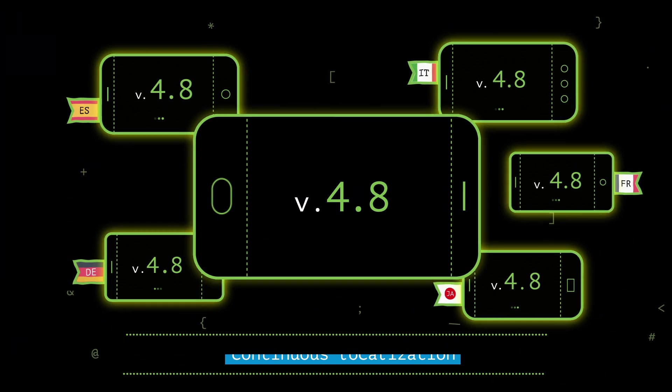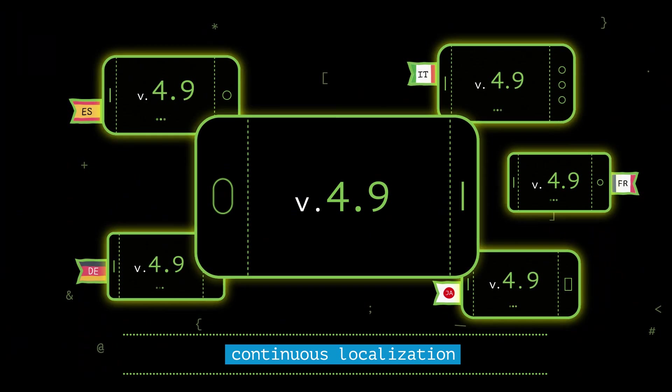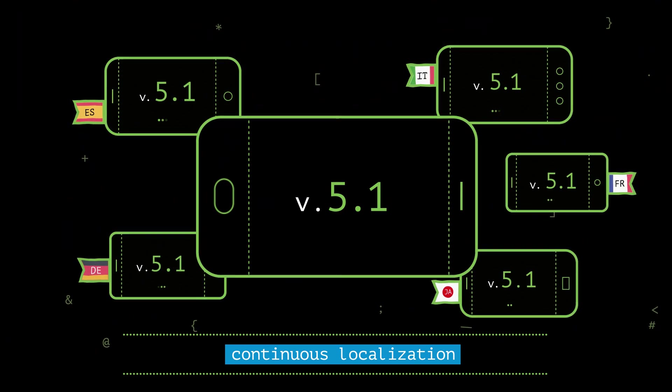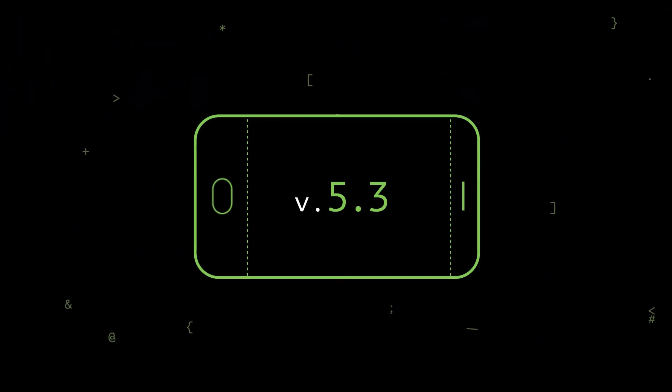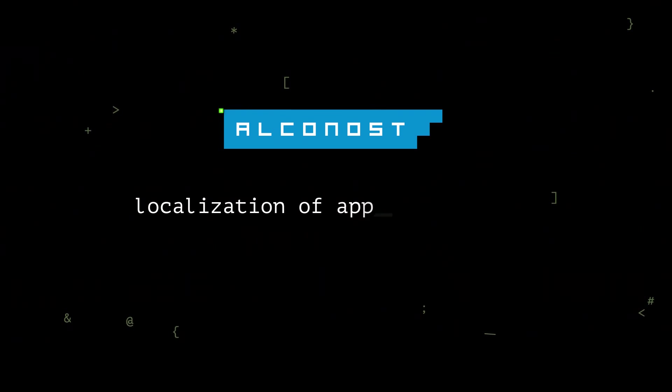That's the flexibility that continuous localization gives you. Now you know the best way to translate your regularly updated apps or games.